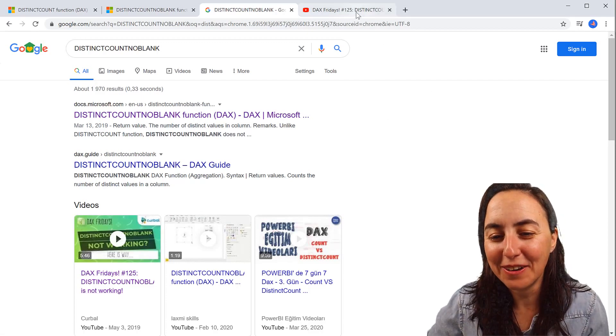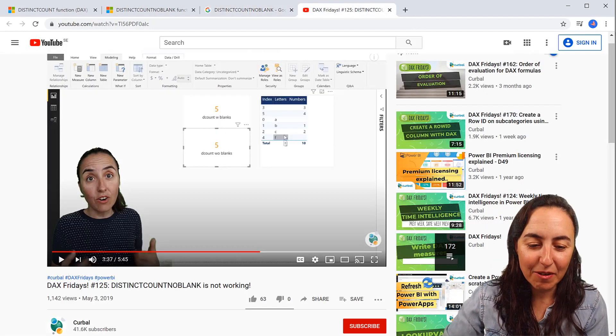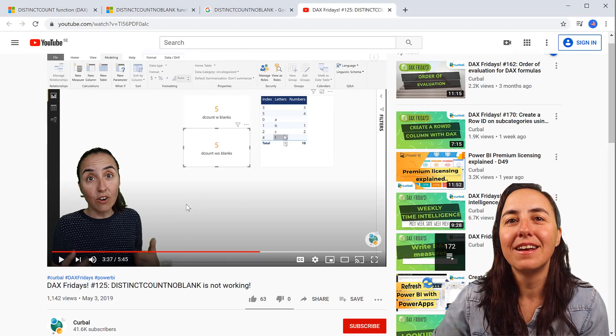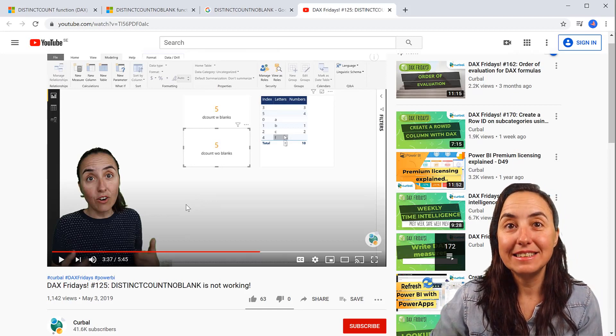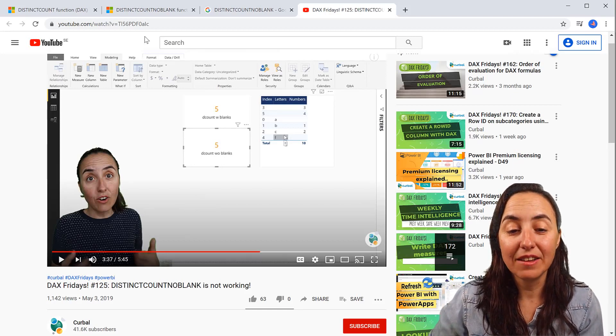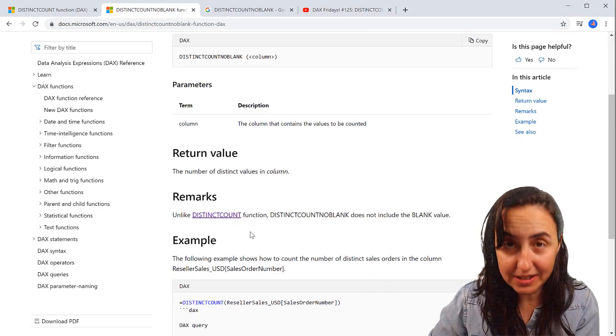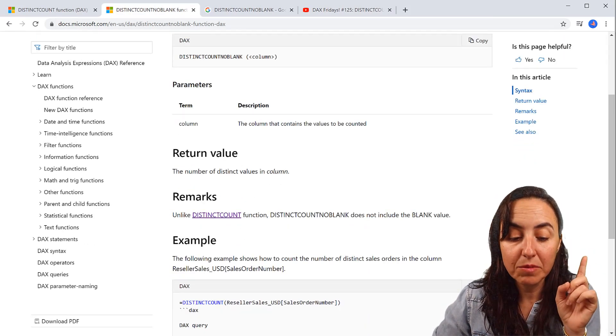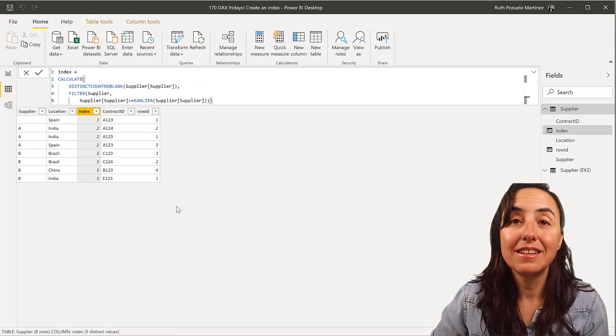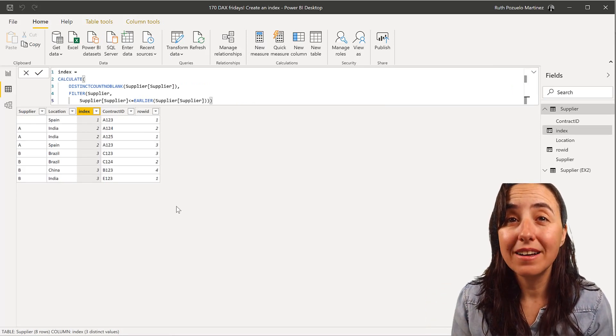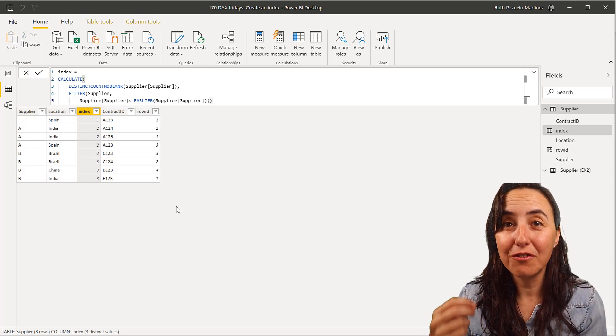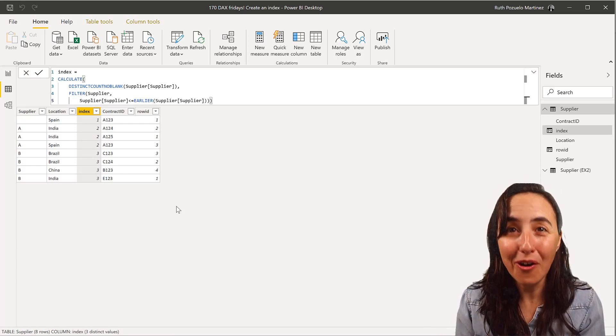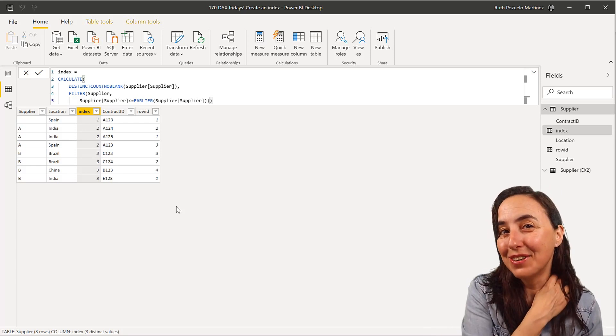So I went and checked the video, and around minute 3:37, you can actually see why this thing is not working. The reason why it's not working for me is because distinct count no blanks does not work for text, it works only for numbers.